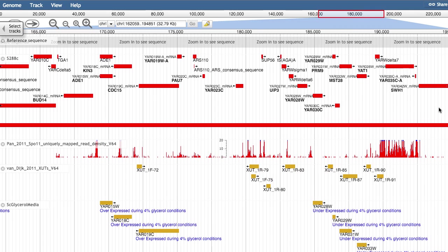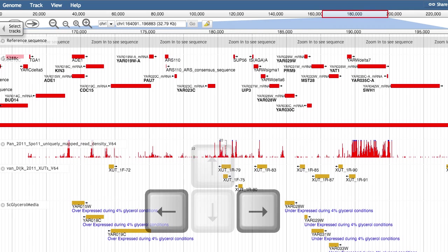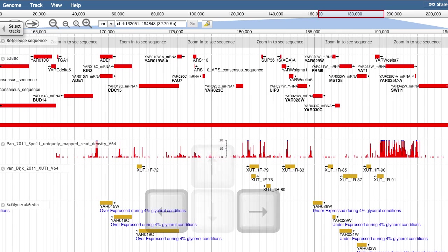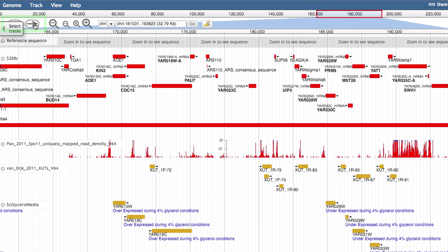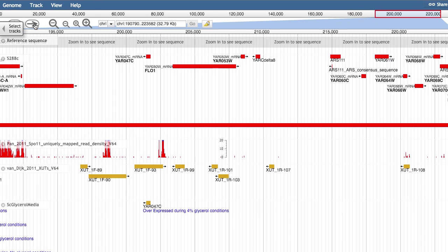You can also move your viewing window by using the left and right arrow keys, clicking on the left and right arrows here, or by dragging and dropping the viewing window on the overview bar.